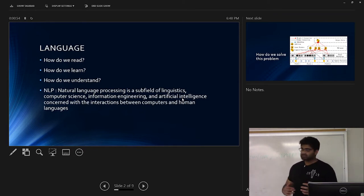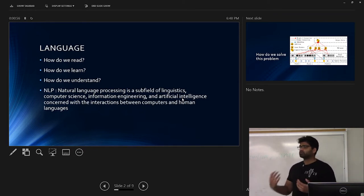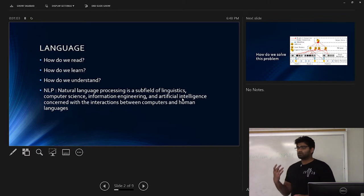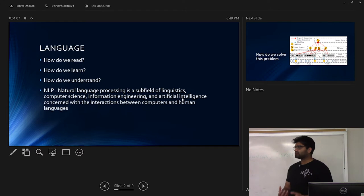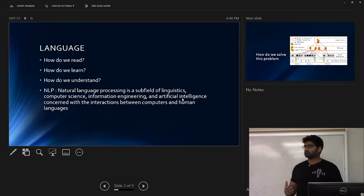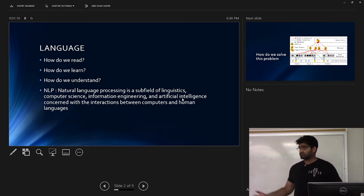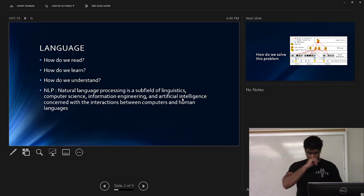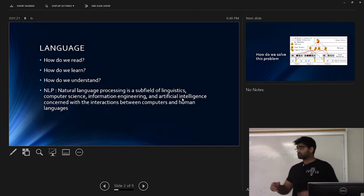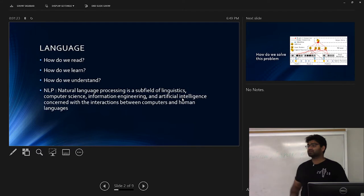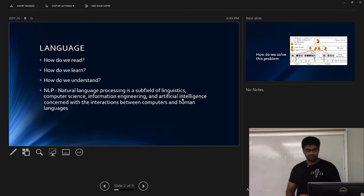Starting with the basics — how do we read? That's a fundamental question in the NLP space. When we look at text, what is the main mechanism we use to read? Do we read word by word? Do we read by phrases? Do we read the entire sentence and then derive context afterwards? One of those is correct, one might be wrong — no one really knows. We've had approximations.